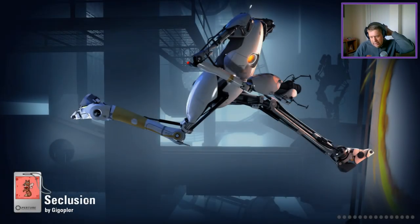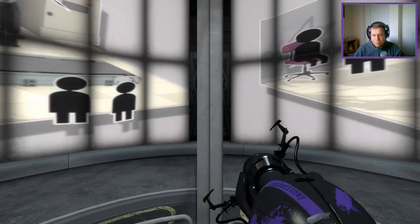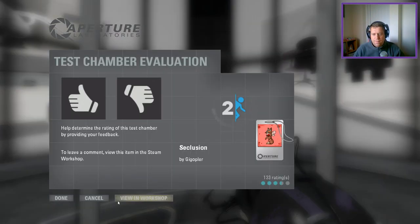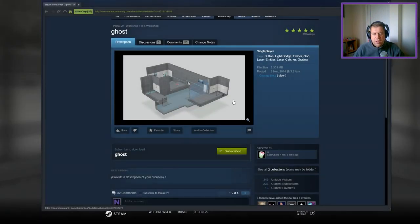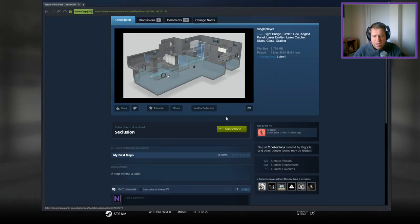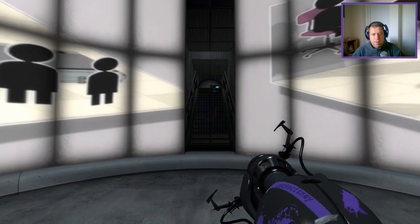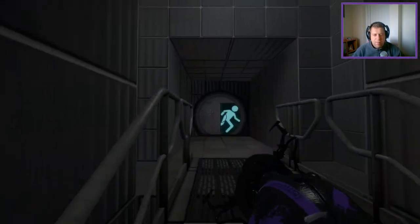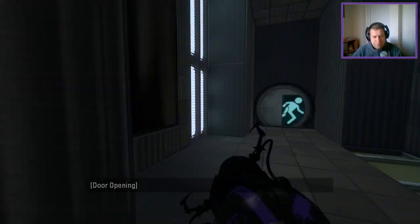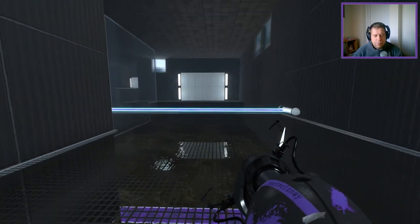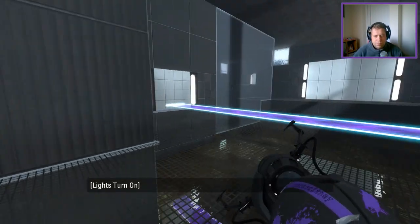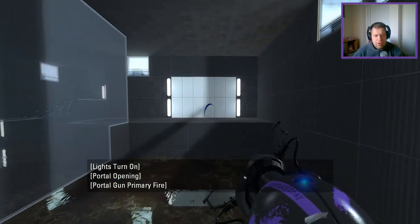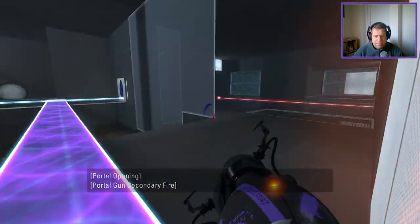But yeah, that was a pretty solid Lightbridge puzzle. We'll go on to Gigopla next with Seclusion. Let's take a look at the description for this one. A Map Without a Cube. Okay. It's a little bit bigger than the last one.